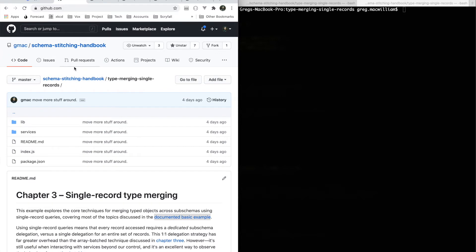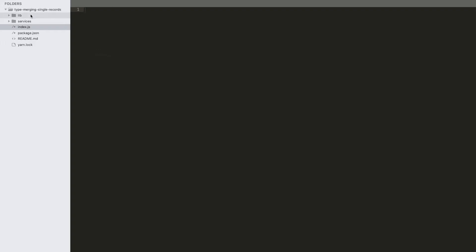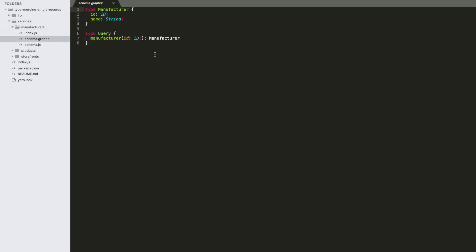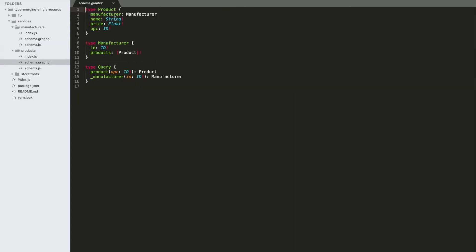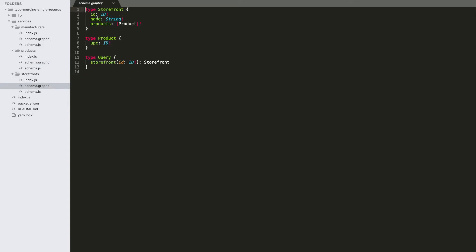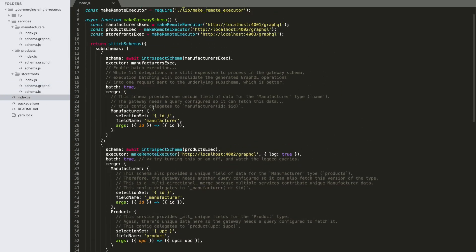All this code is available in the schema stitching handbook repo. To do a quick run-through of the code: we have three services. First, the manufacturer service has a very simple schema with one type and some data fixtures. Then there's the product service — a product has a manufacturer. And then there's the storefront service — storefronts have products. Lastly, we've got our stitched gateway code, which we'll walk through later.